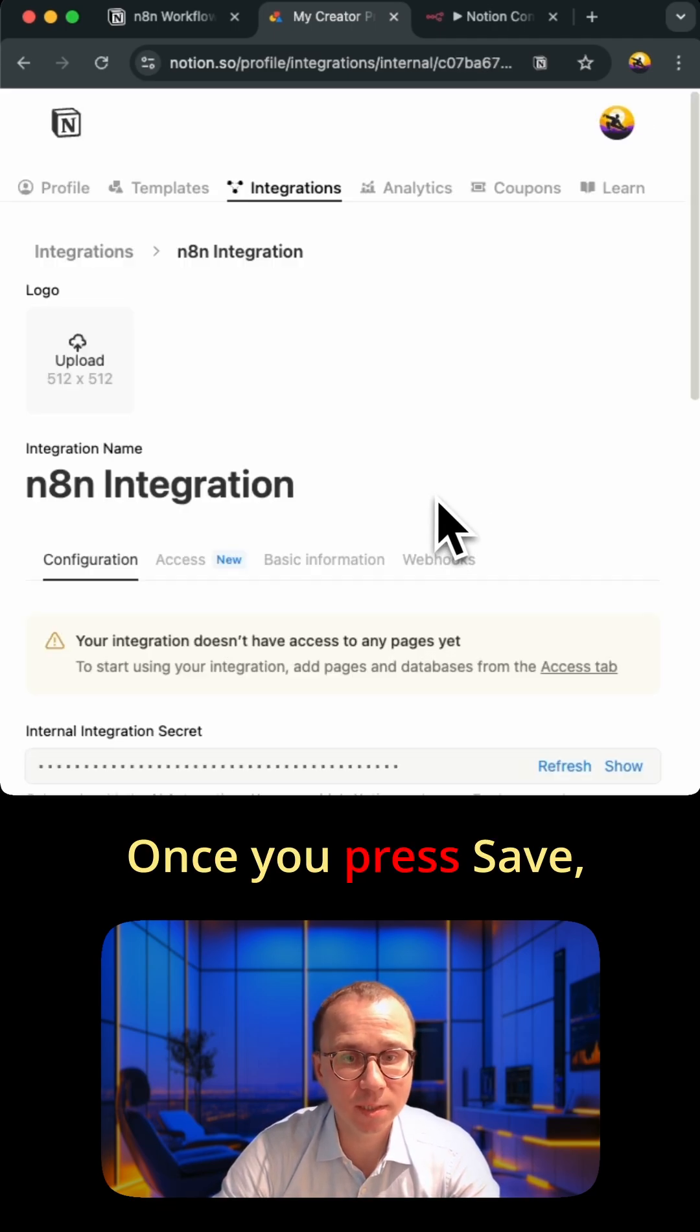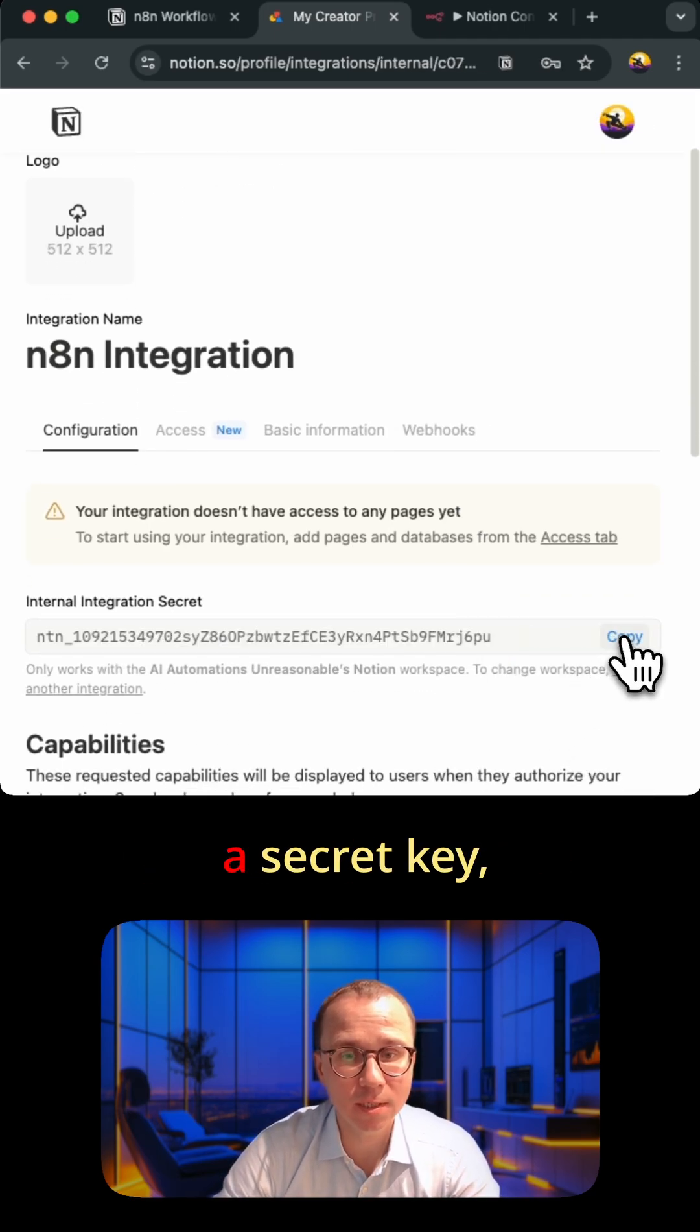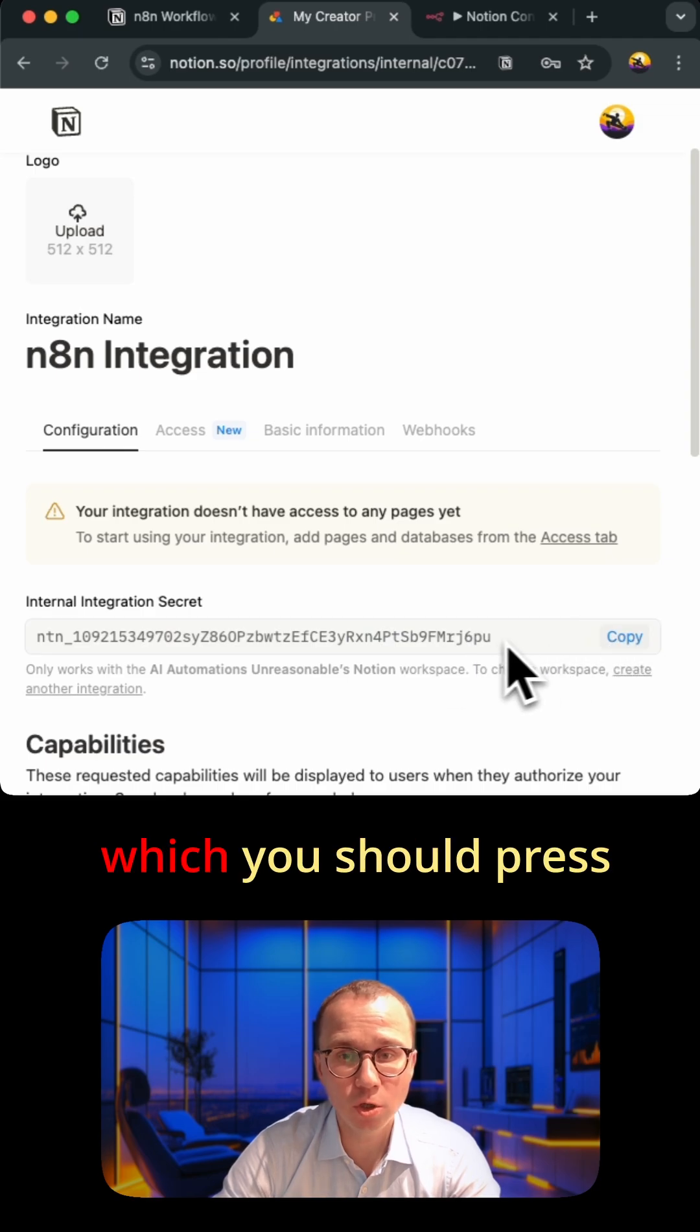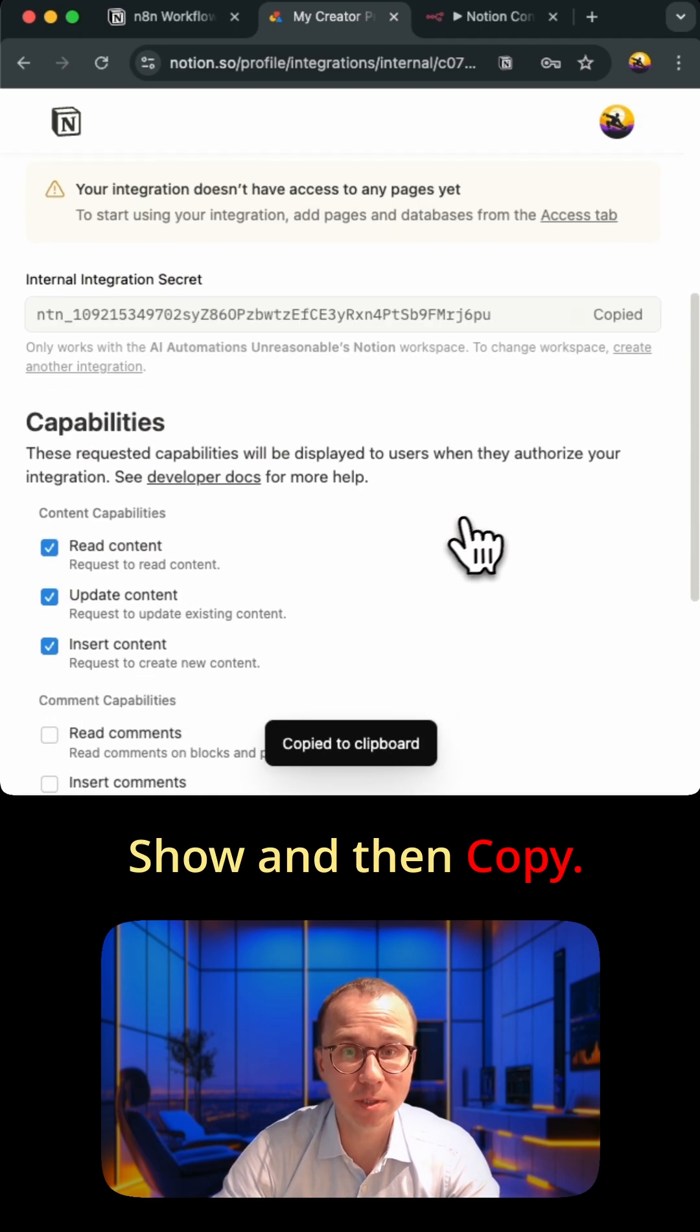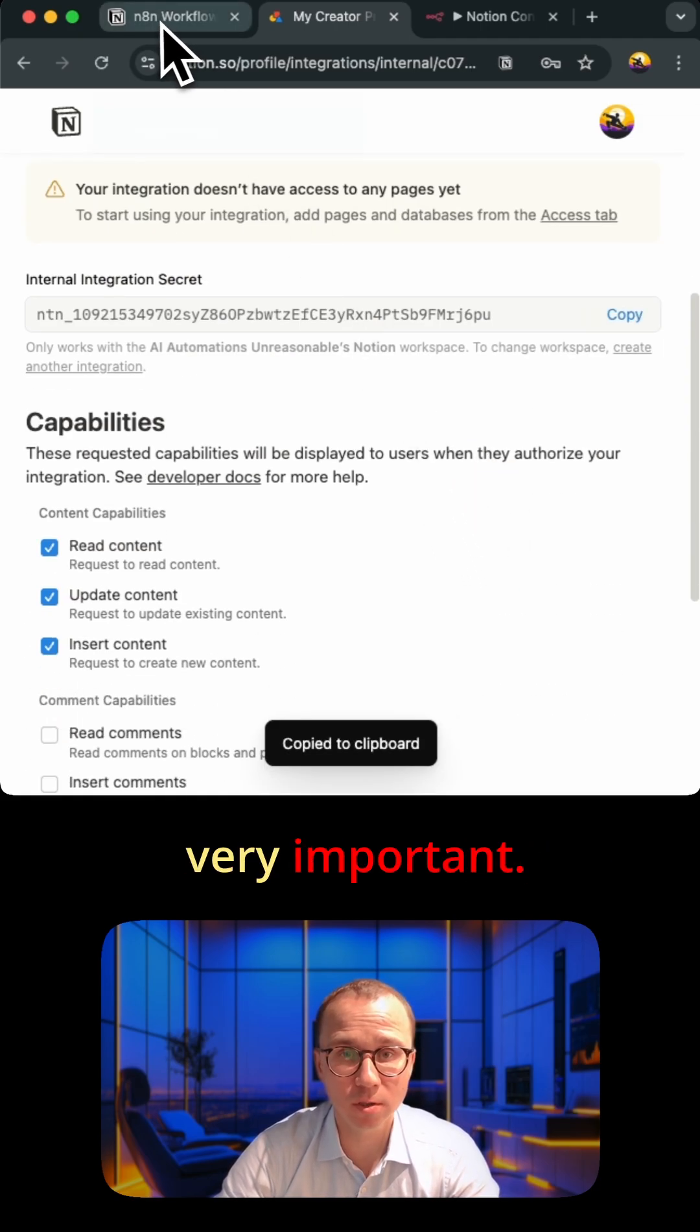Once you press save you'll be able to see that there is a secret key which you should press show and then copy. This secret key is very important.